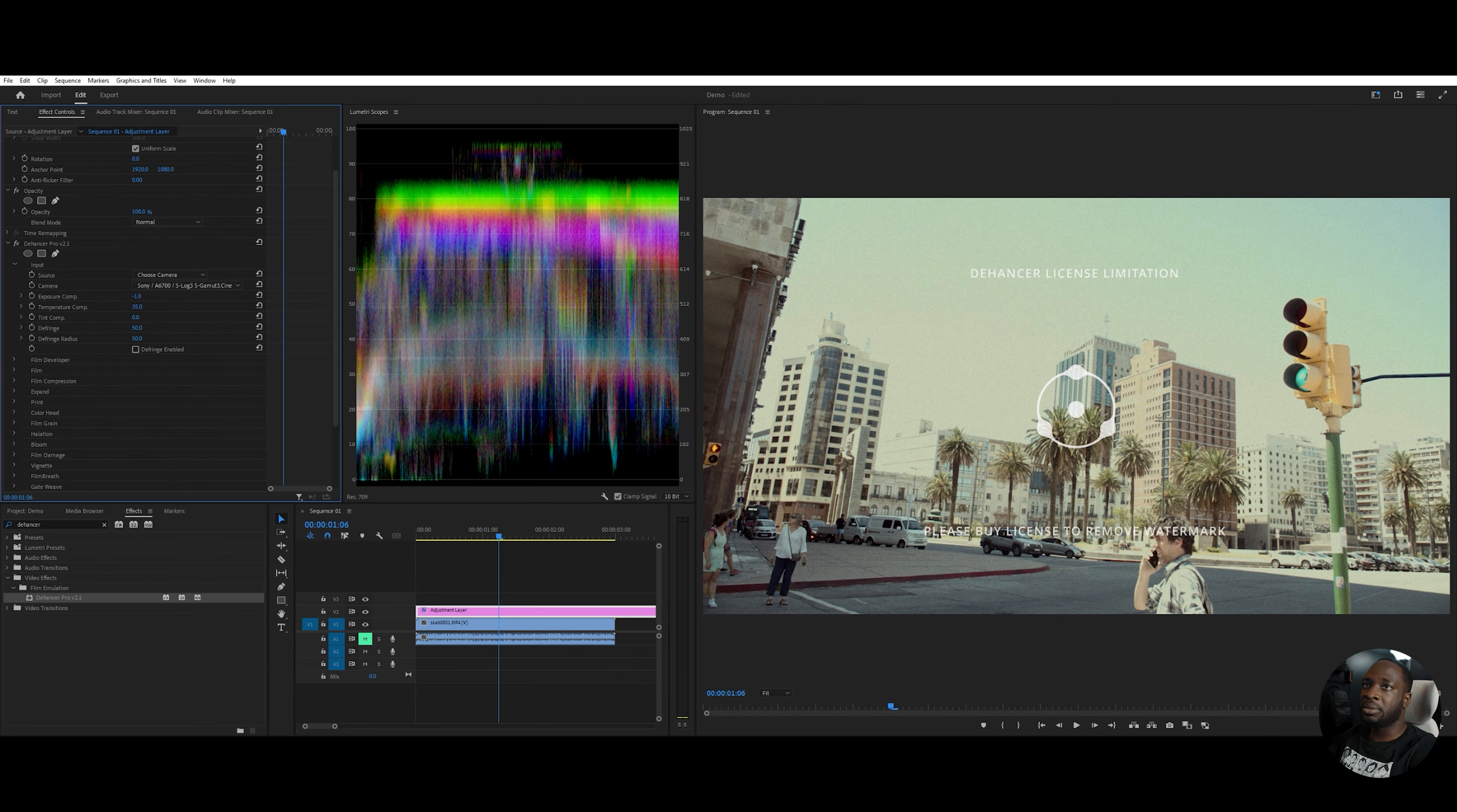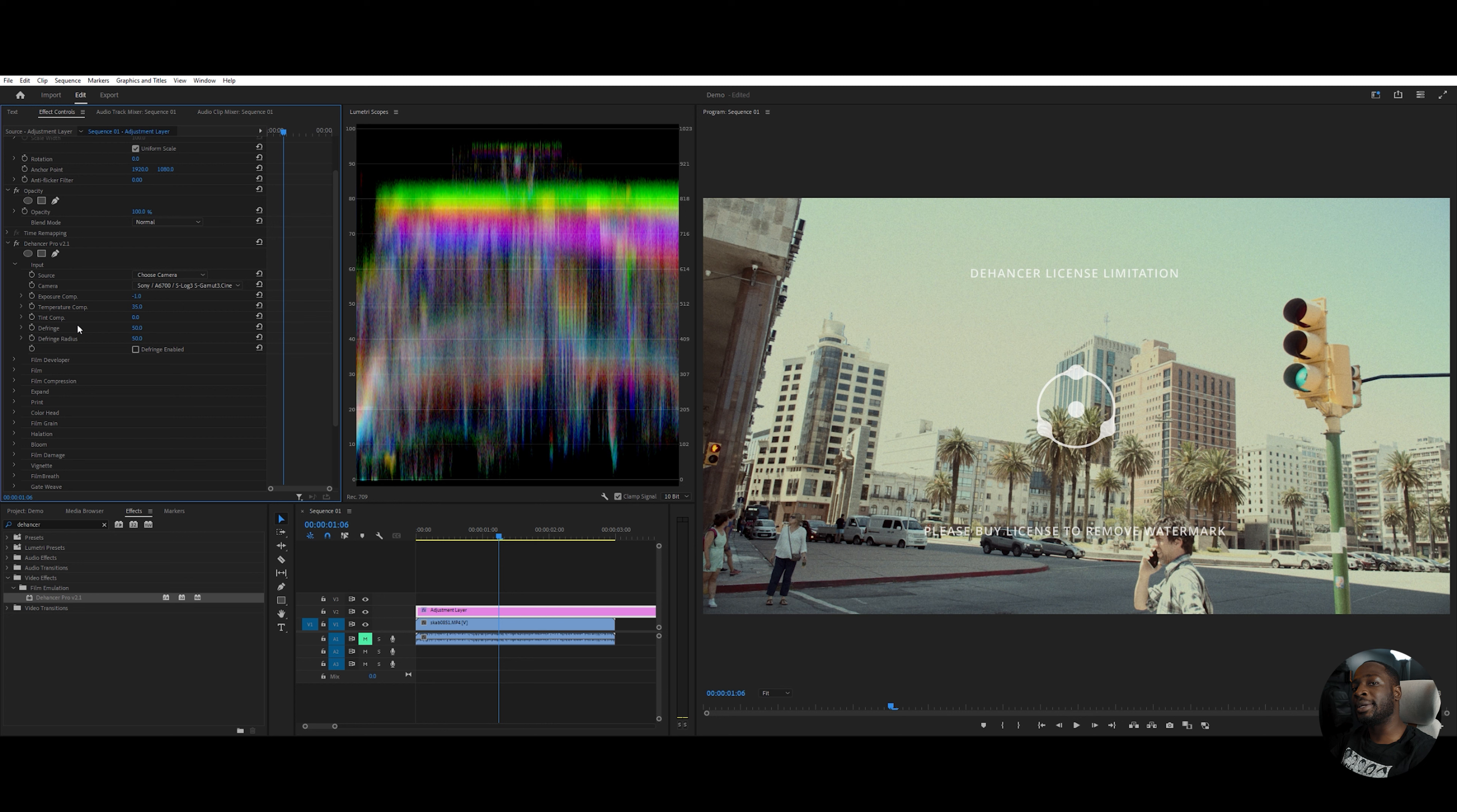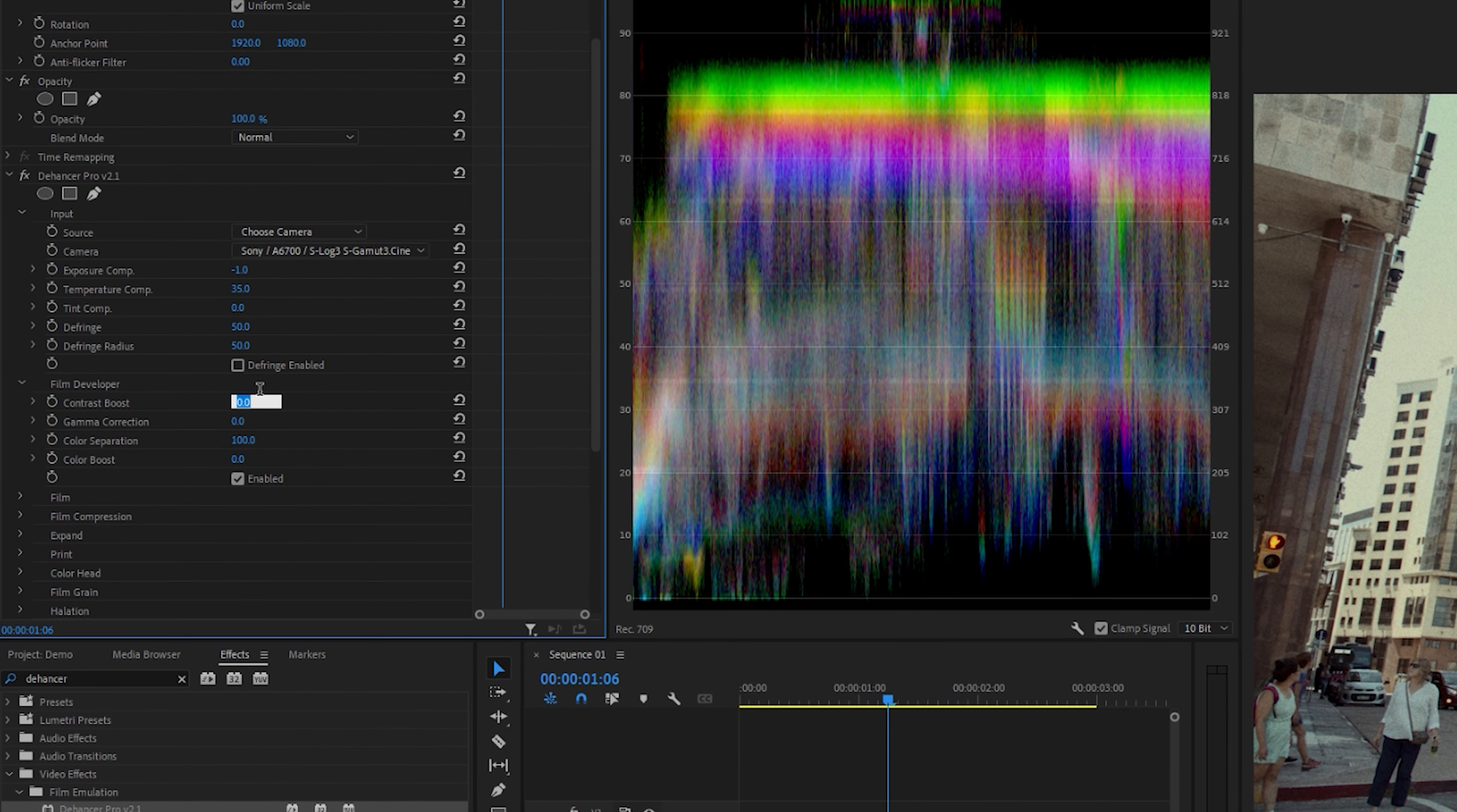I'll just show you this, but the tint composition obviously changes the tint slightly of the video. I like to just offset this. So I'm just going to leave it as zero. The defringe polishes lines, so I don't want to do that for this. Later on, I'll put a setting that makes the video look a little more 3D. The next part is the film developer, and I am slightly going to change the contrast. This too, I'm going to make 35.